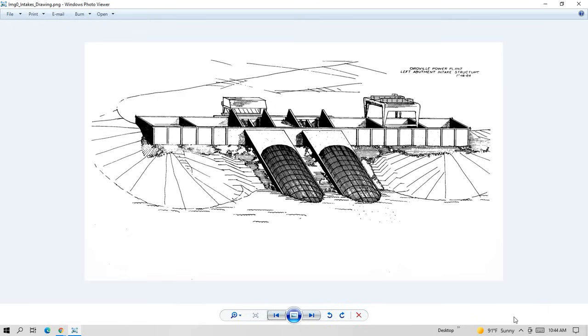The Oroville Dam is the tallest dam in the United States, and its reservoir is the second largest in California. It's located in Butte County, California, USA.